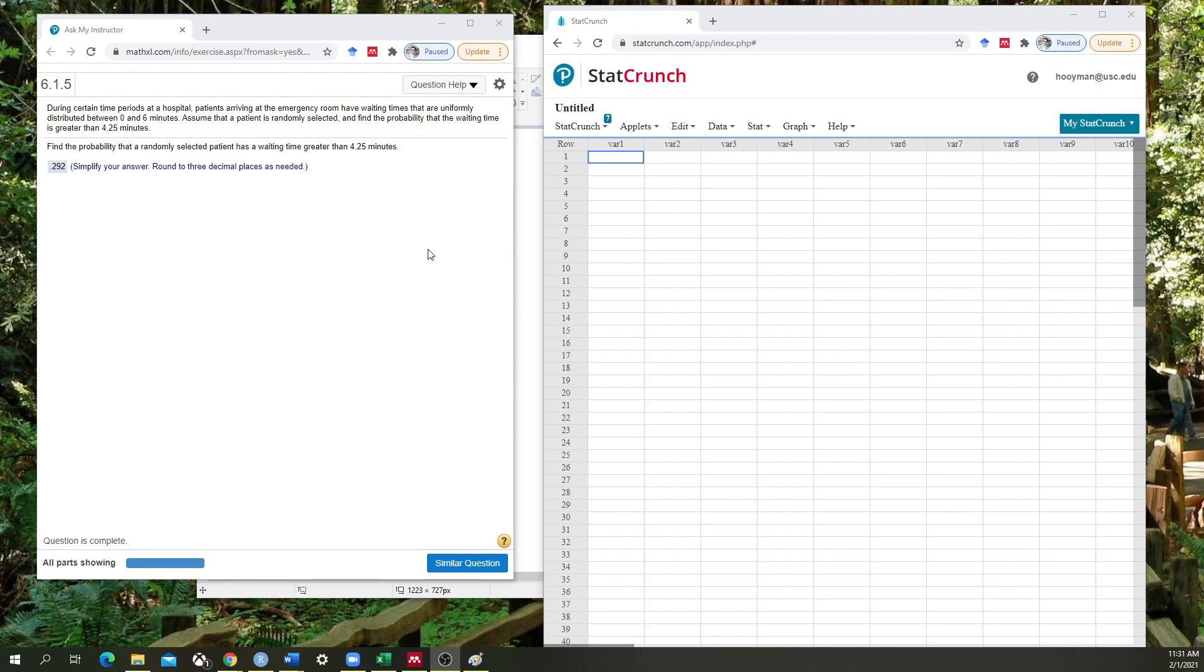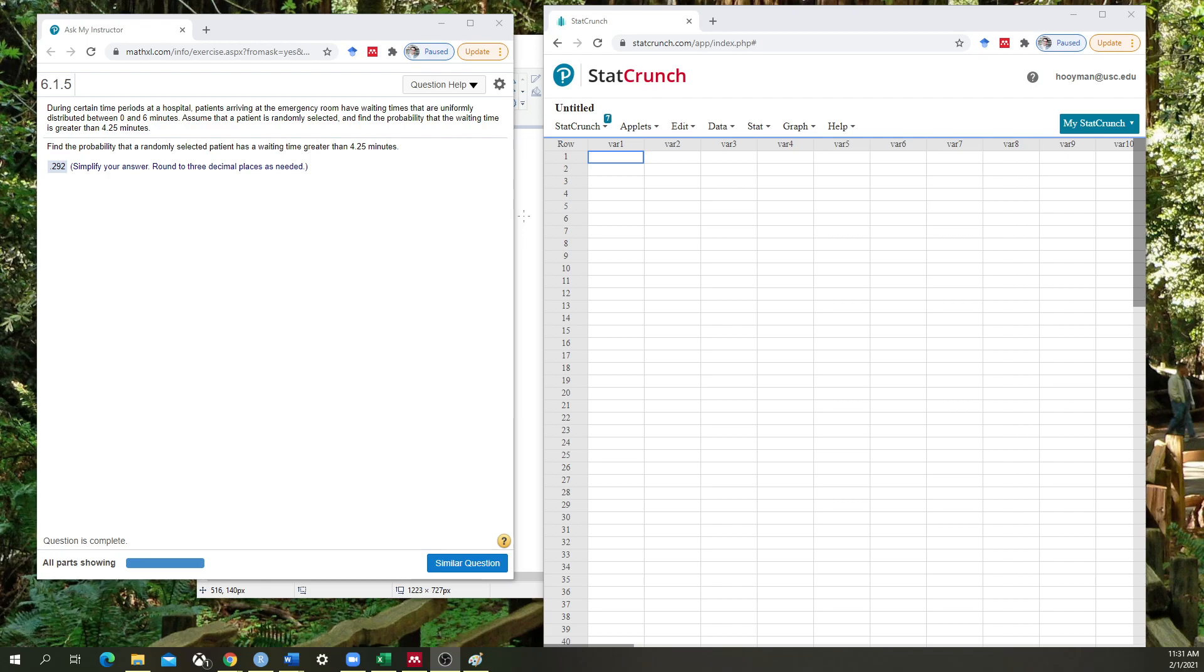Hello class. We're going to go over how to calculate the probability of a value being randomly selected within a uniform distribution. There's two ways of doing this: one is through StatCrunch and the other one is by hand. We'll go over the StatCrunch method first because that's the one that I recommend first and foremost.